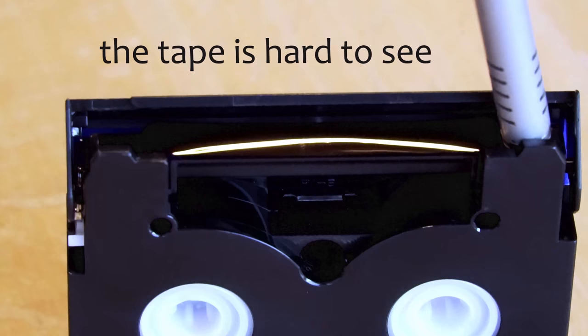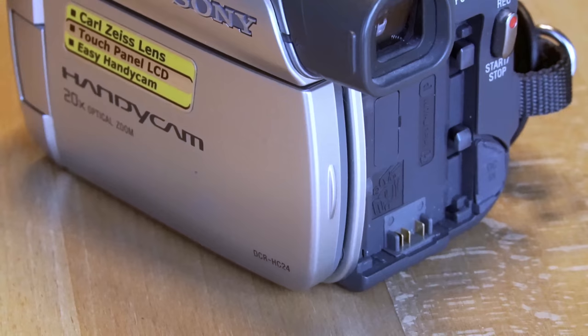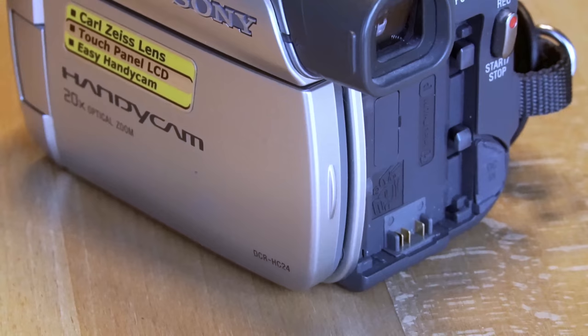They were only really phased out by the rise of flash media towards the end of the 2000s. But until then many amateurs had these nifty camcorders with them, like the Sony Handycam DCR-HC24 that I have here.